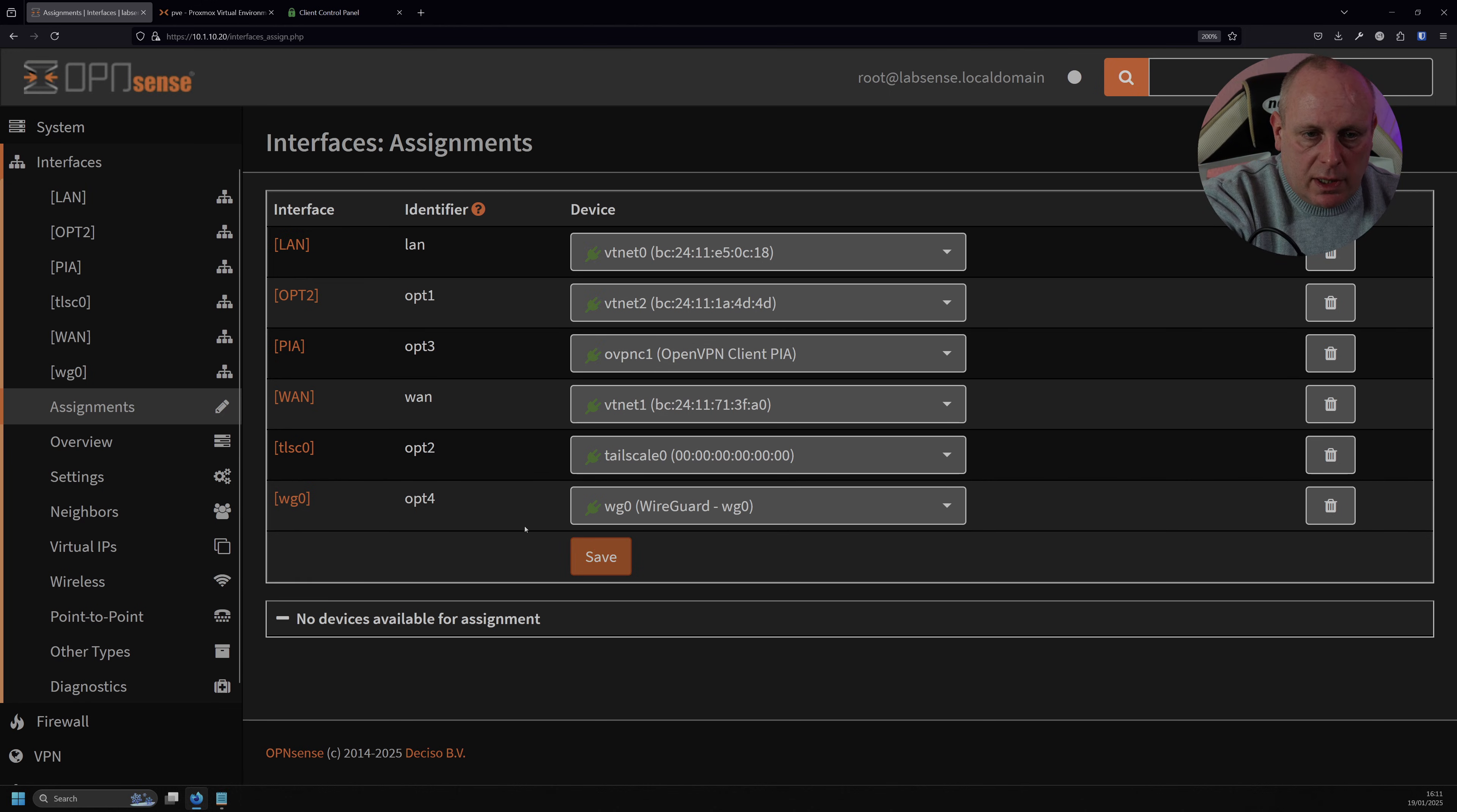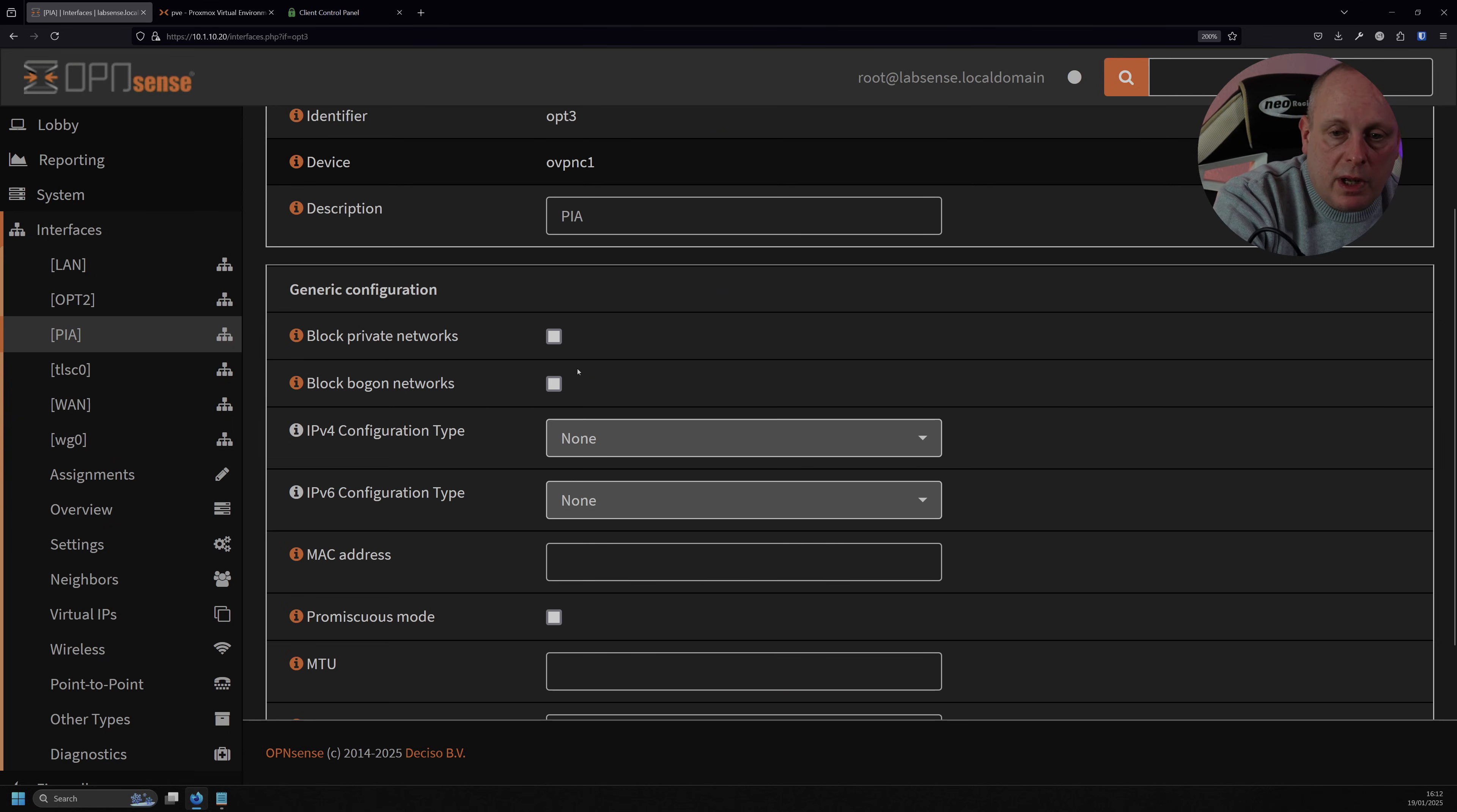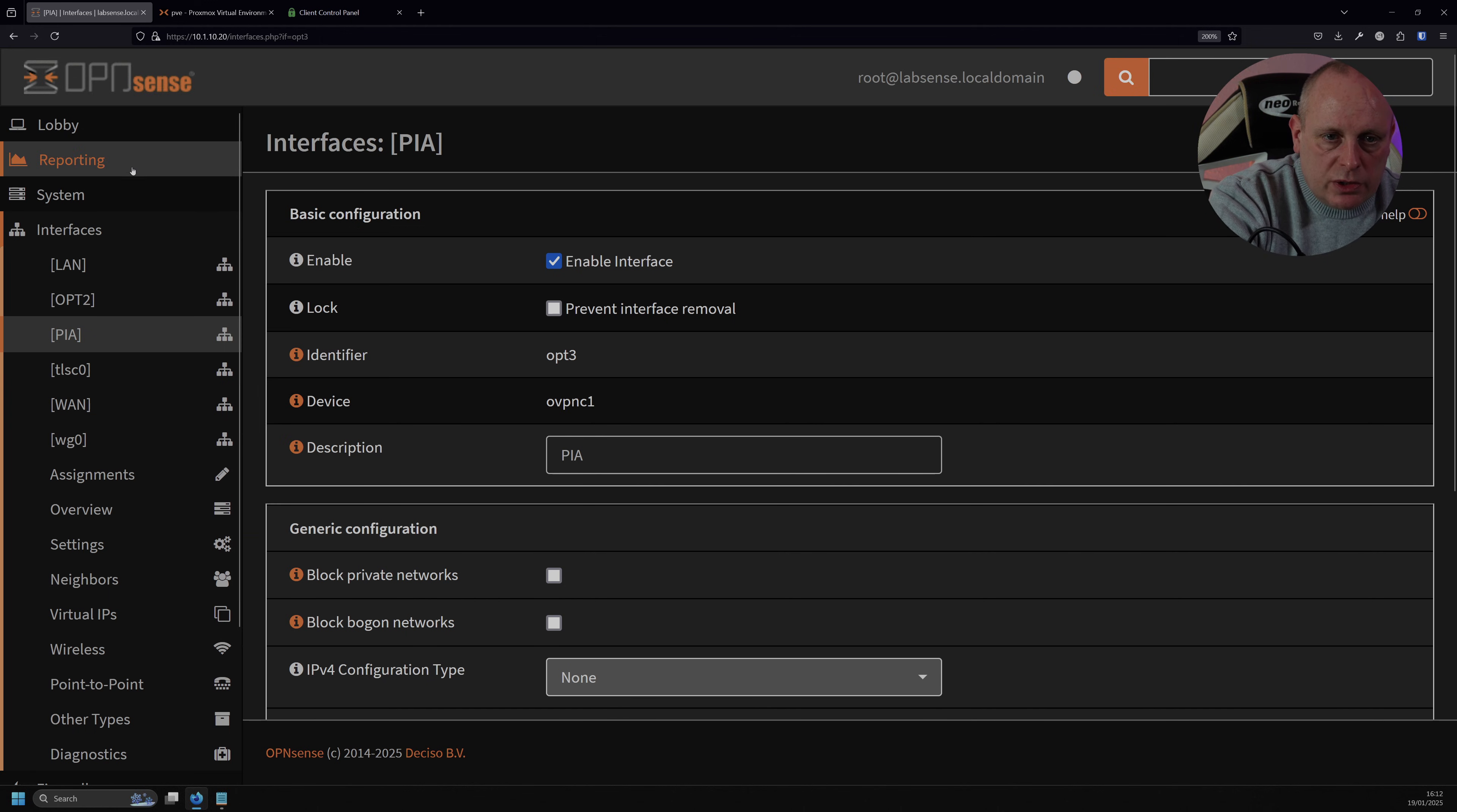So either select PIA from the top here, or we can just click on it here. And we need to head up and enable the interface. So we don't want to block private networks, obviously because we're going to get a private IP range. And for configuration type, we need to leave these to set to none. What we're doing is enabling the interface, and then we're going to go down and hit save. And then apply those changes. Once you've enabled the interface, this should now be able to be addressed on the gateways.